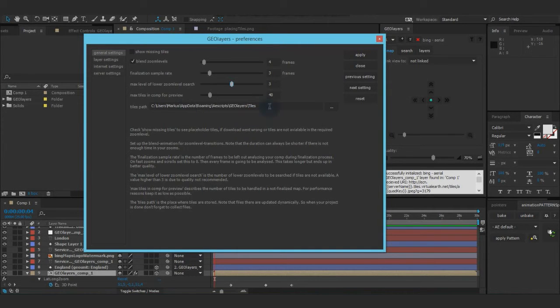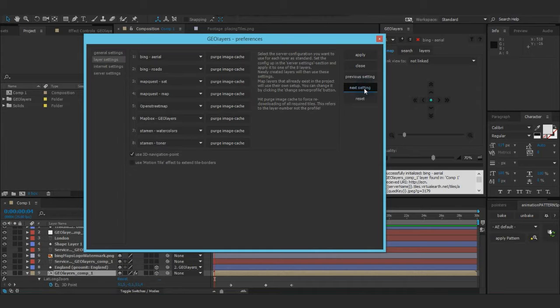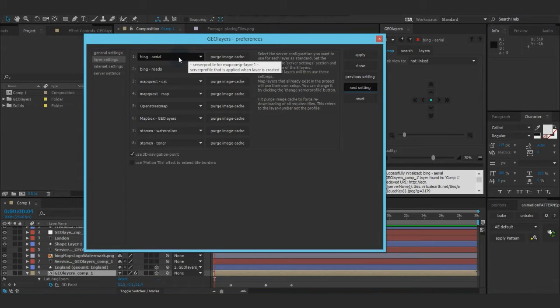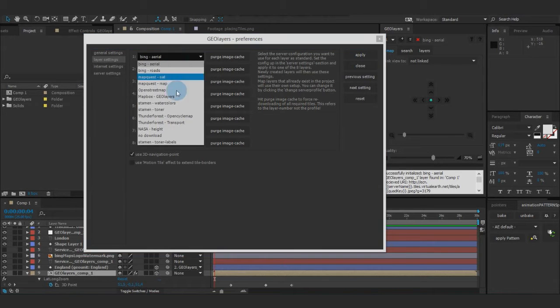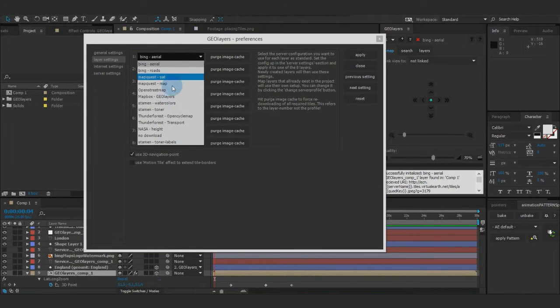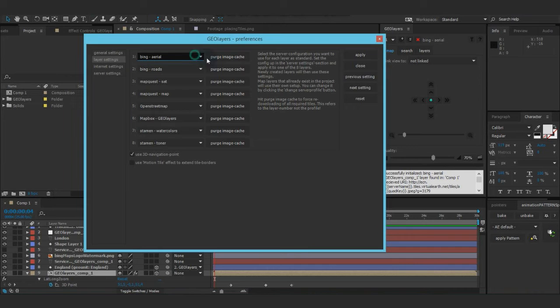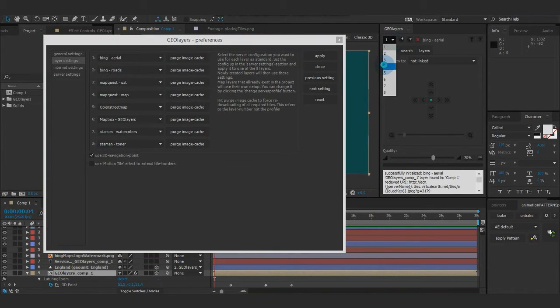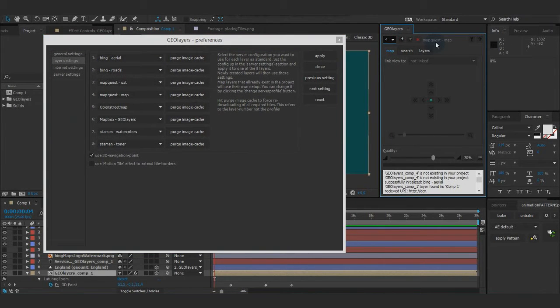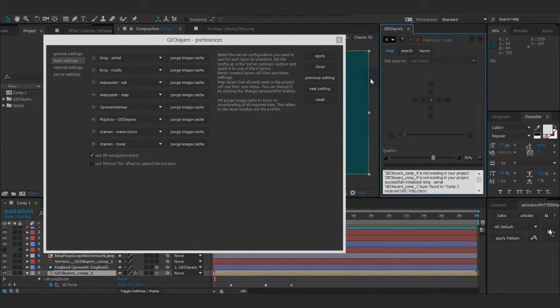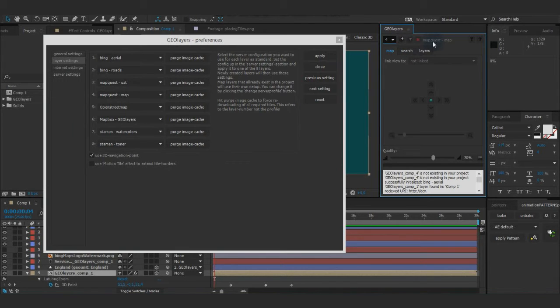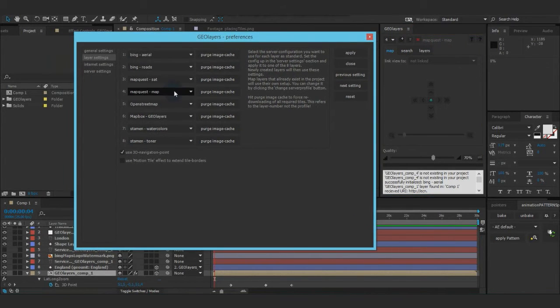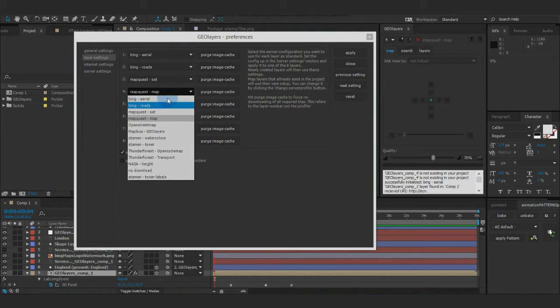Okay, next part of the settings is layer settings. So you can actually set a standard server profile for each layer. So when you select one of these, you can see on the fourth there's MapQuest, even if it's not existing. So if I create it, it's going to be created with the MapQuest map server profile. This is set up here.